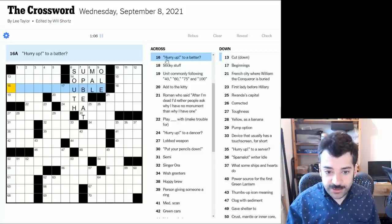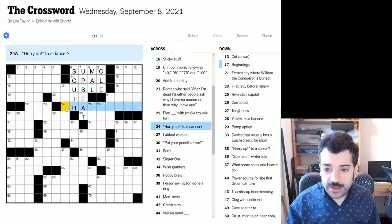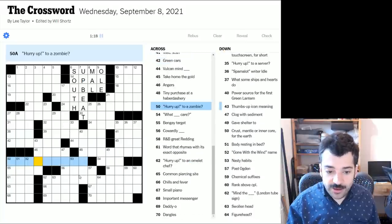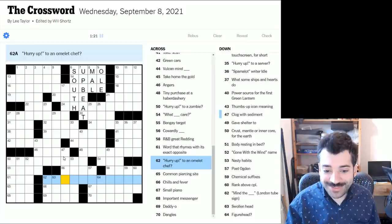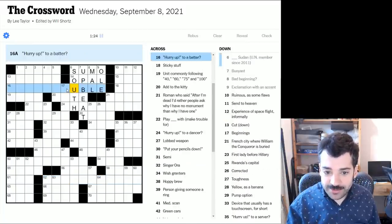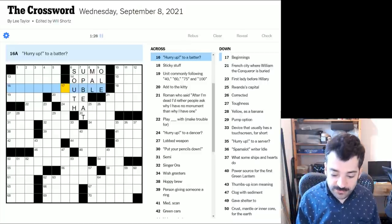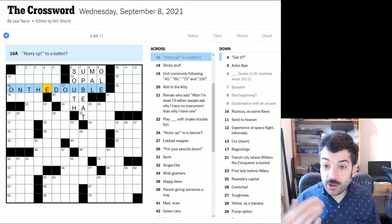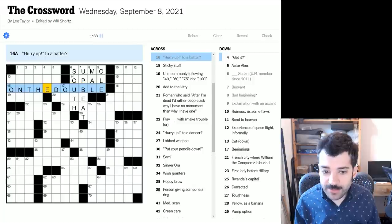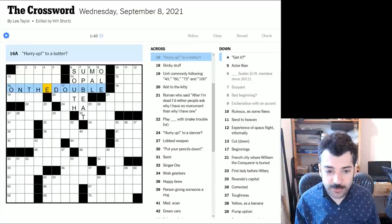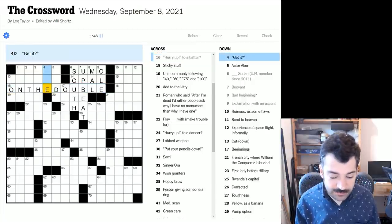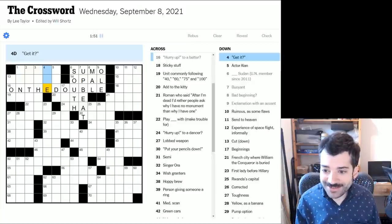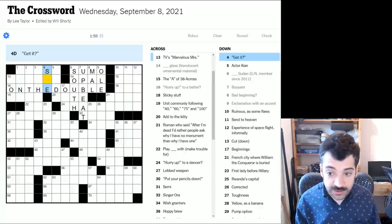We have hurry up to a batter. Here we have hurry up to a dancer. We have some more of these maybe here. Hurry up to a zombie and hurry up to an omelet chef. All right. So let's see, hurry up to a batter. Well, this looks like double, so this could be on the double, which means hurry up on the double, hurry up quickly. And I suppose what that's getting at is that a batter in a baseball game might hit a double, when they hit a ball and then make it to second base is a double. See me.